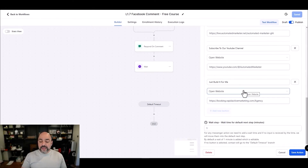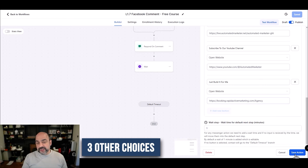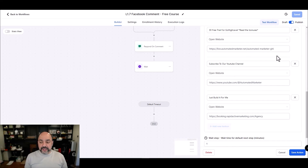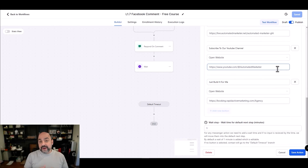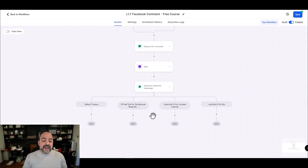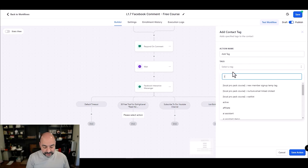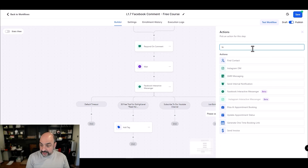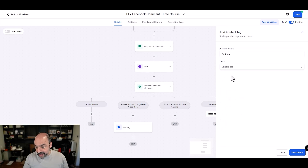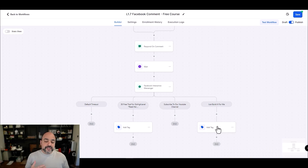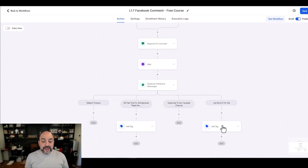Now when they receive that DM, they'll get the message plus three clickable buttons. I'll hit Save Action. After this, I can add additional actions — for example, adding a tag like 'Interest GHL' or 'Interest Agency / Done For You' to segment these contacts for follow-up. Then I can chain additional responses and so on — it opens up a whole array of possibilities.